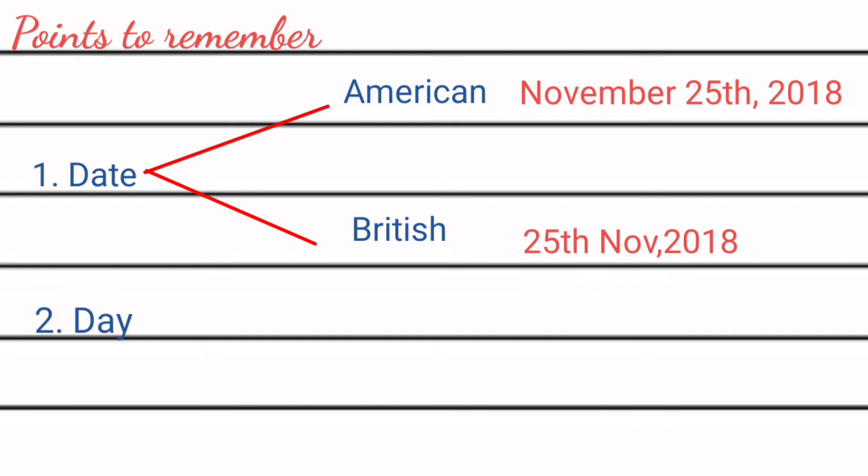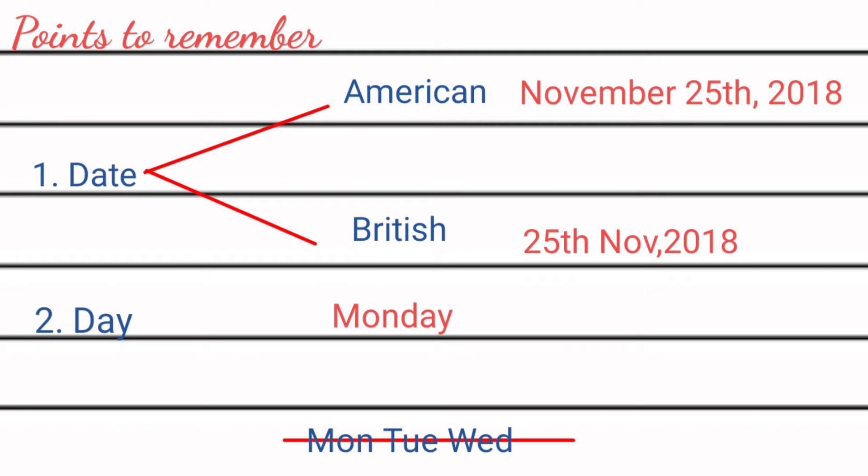While writing down day, be attentive that you must write down the complete spelling of day. Like if you want to write down Monday, write the complete spelling of Monday: M-O-N-D-A-Y. Avoid writing down incomplete spellings of days.